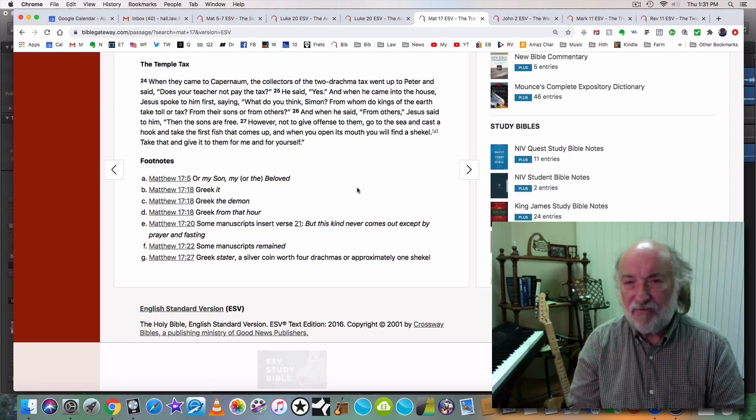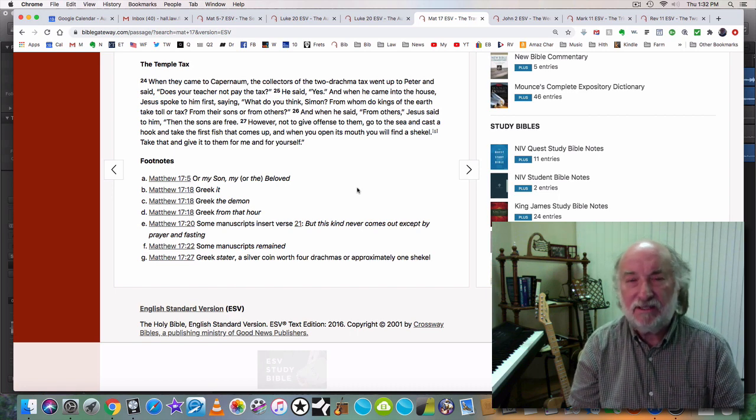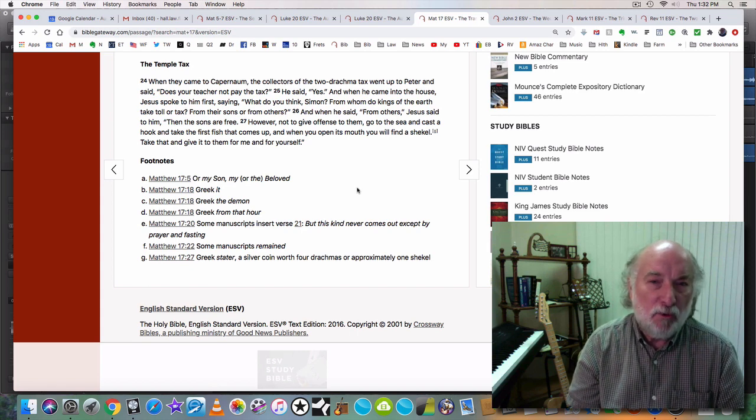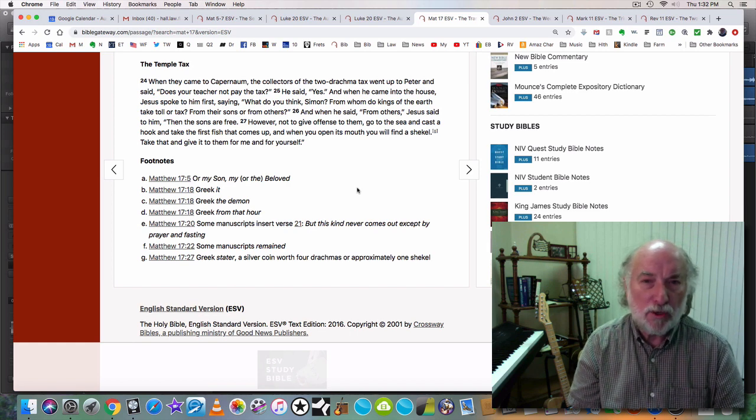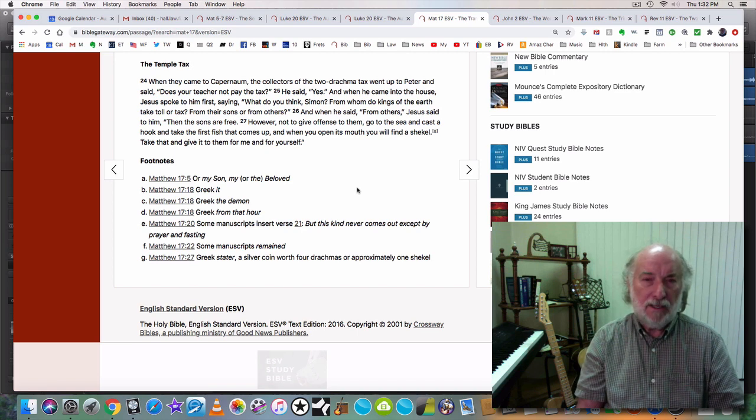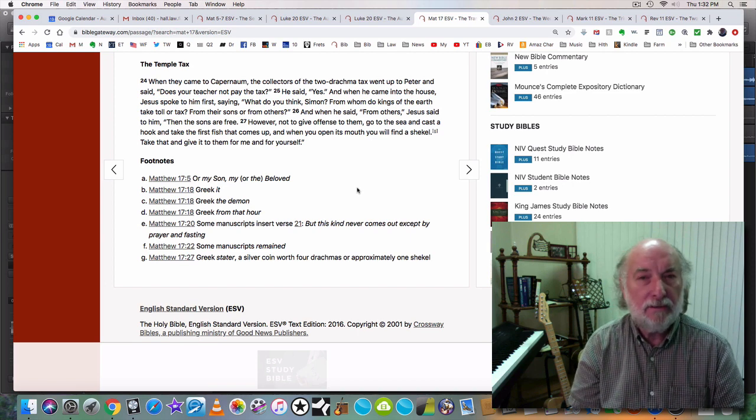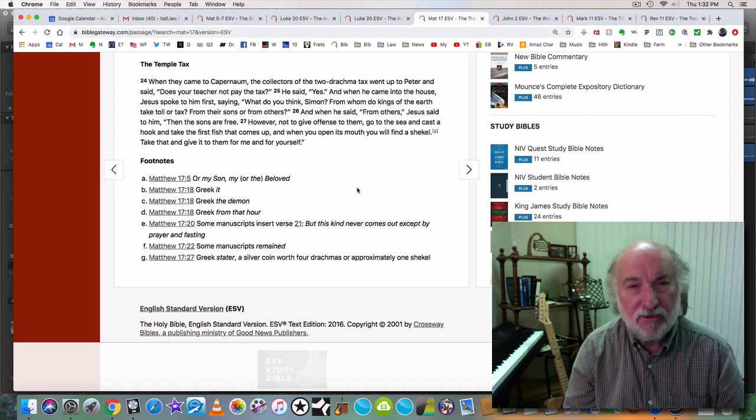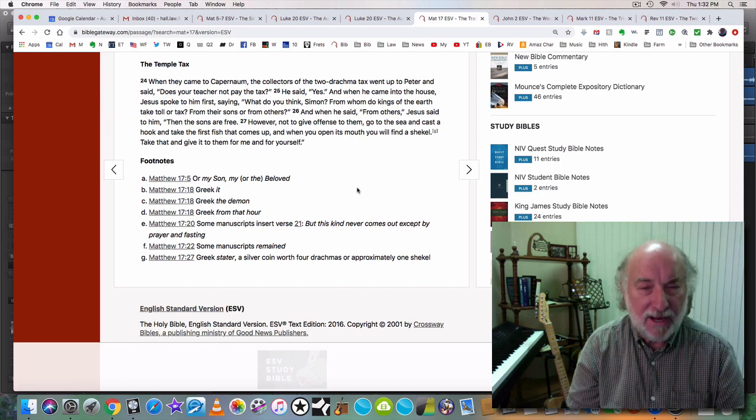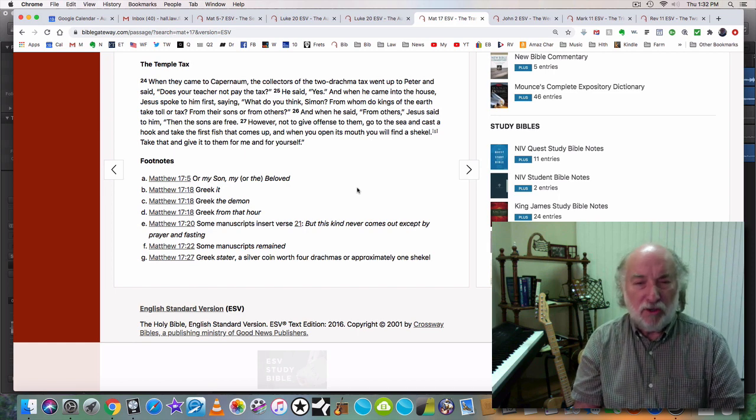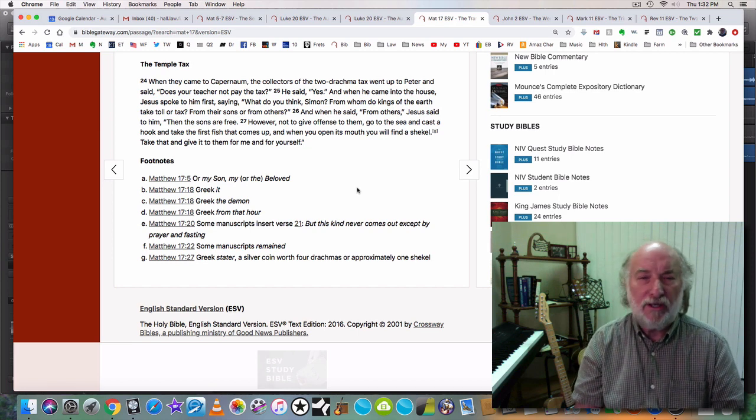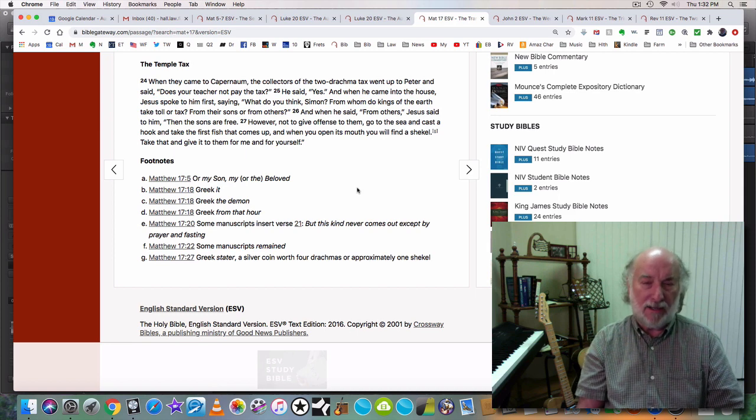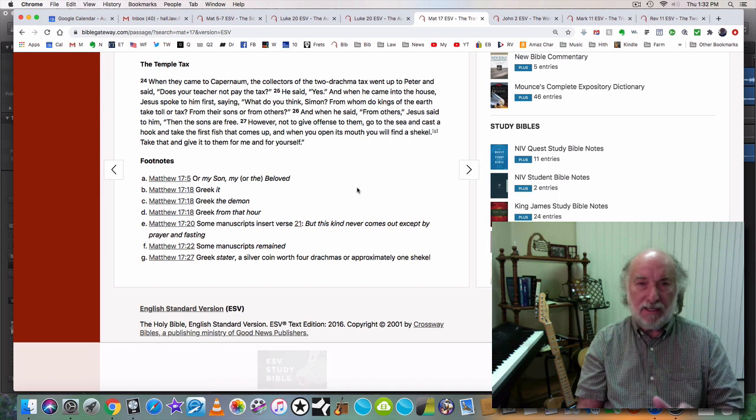This government, this United States Government, this State of Missouri Government, this municipal government in which I am sitting right now, has no authority over my body. It can exact a tax for something like a road. Render to Caesar that which is Caesar's. There are legitimate taxes. And it's legitimate to pay those taxes. But no government has authority over my body. No government has the authority to make a law concerning what I put into my body. This must be understood.